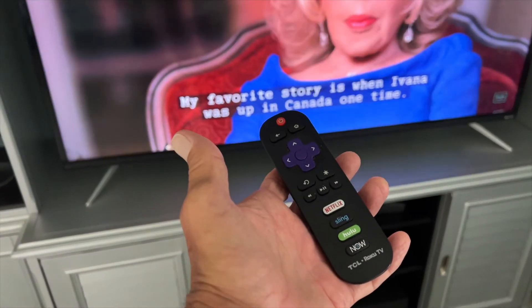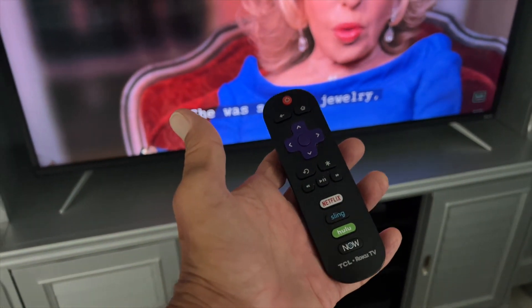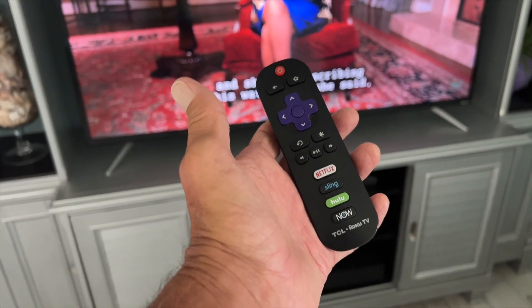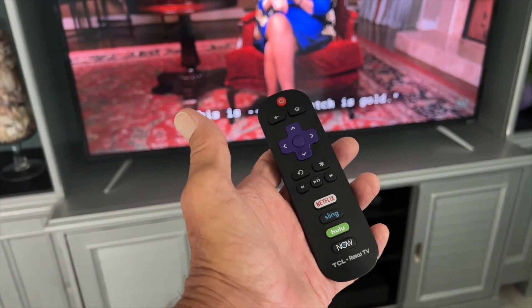And that's how you turn them on on Hulu. If you like this video, subscribe to my channel and check out my other awesome videos where I show you how to do stuff.